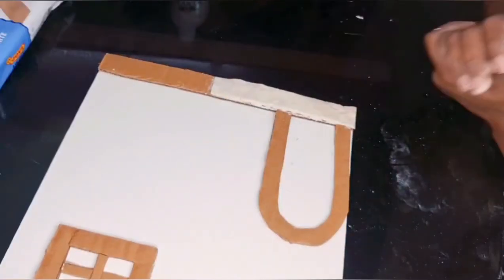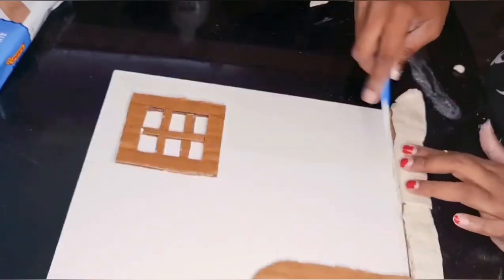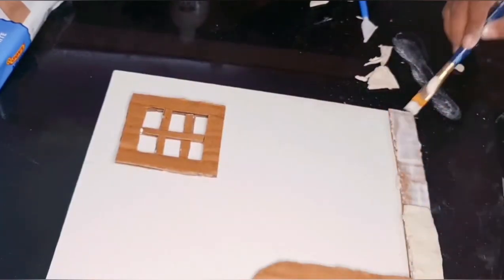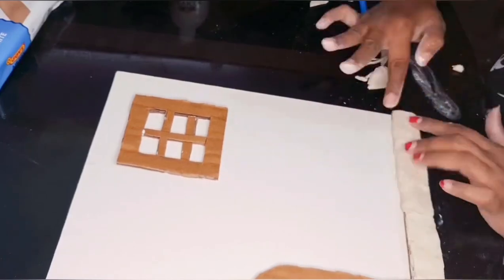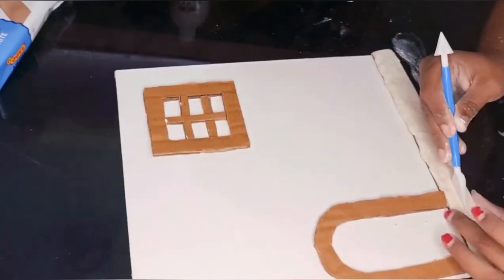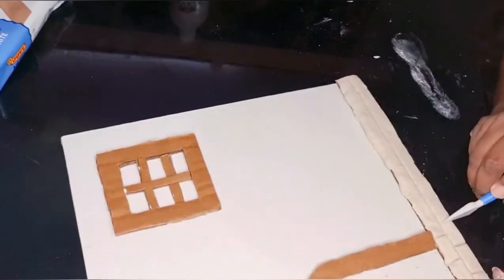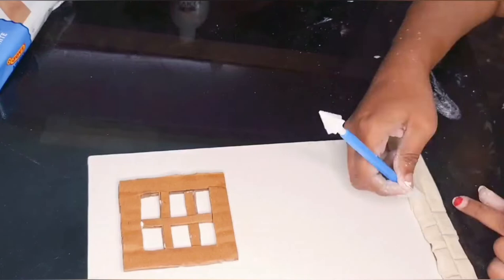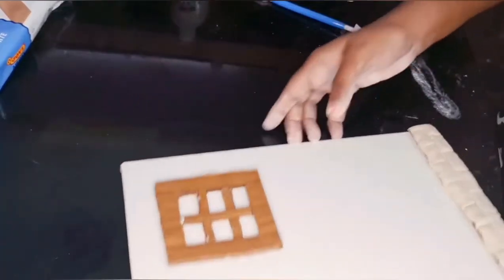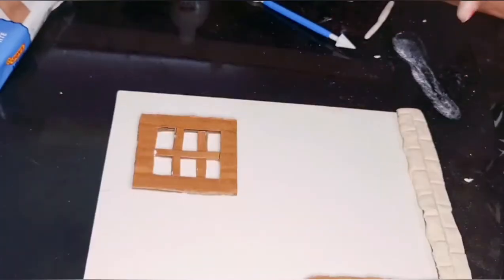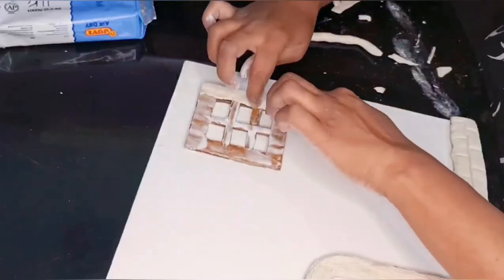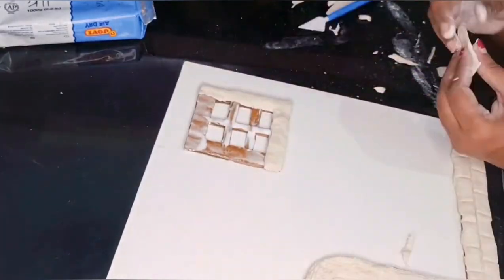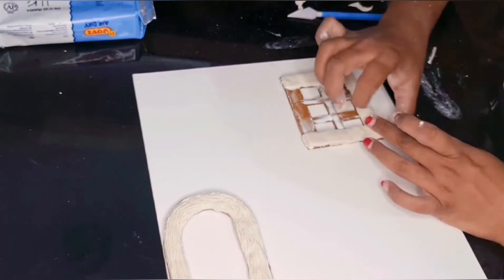Stick the clay to the canvas using the Fevicol. I'm making impressions to make it look like bricks. Now stick the clay over the window and the doors.